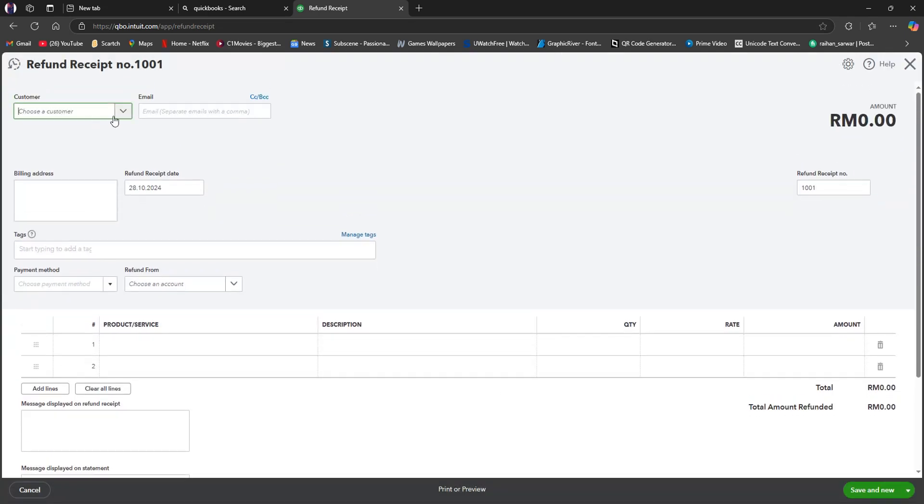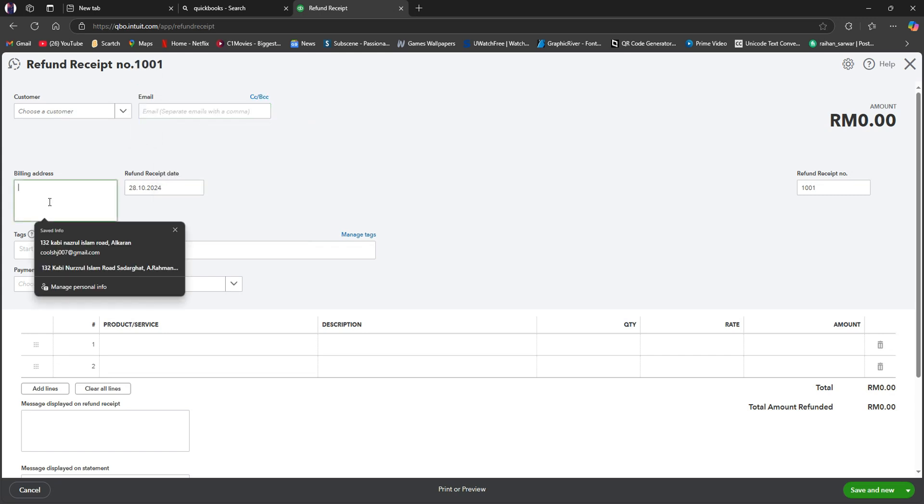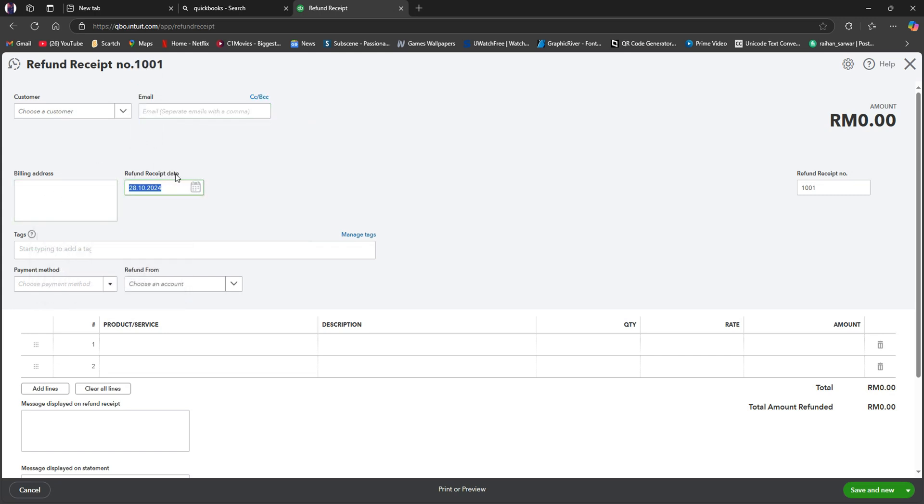After that, just go through all the other sections and fill them up. Like your customer's email, billing address, refund receipt date, tax, and then click payment method.